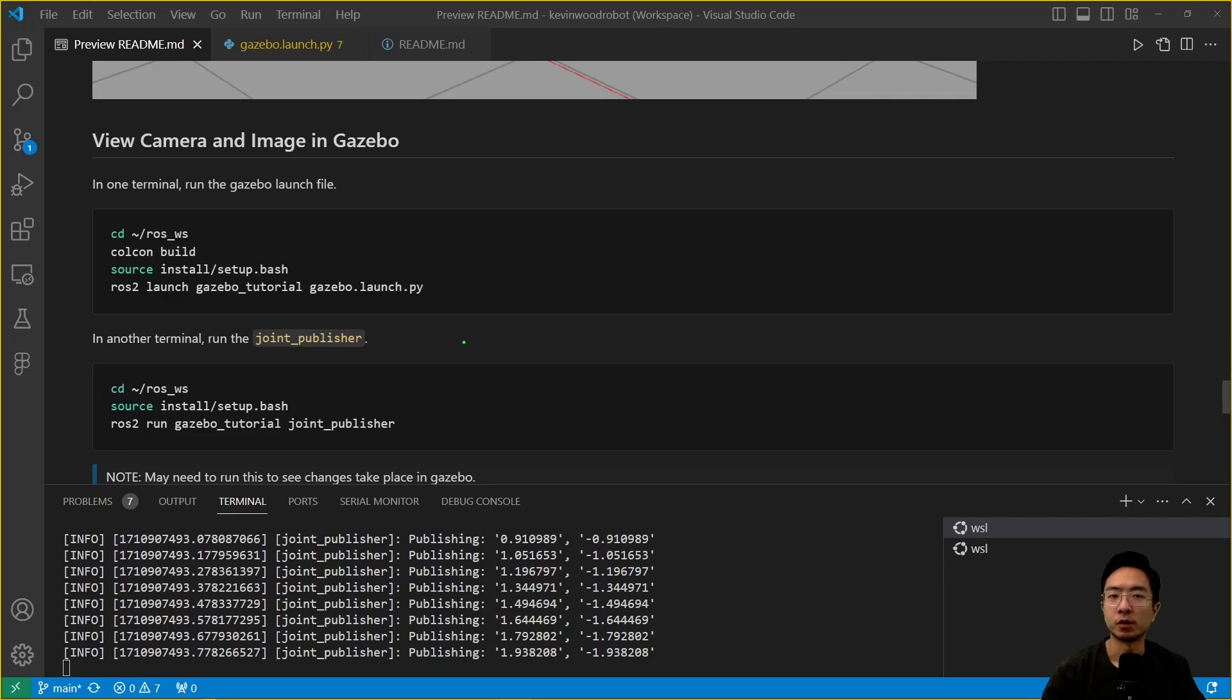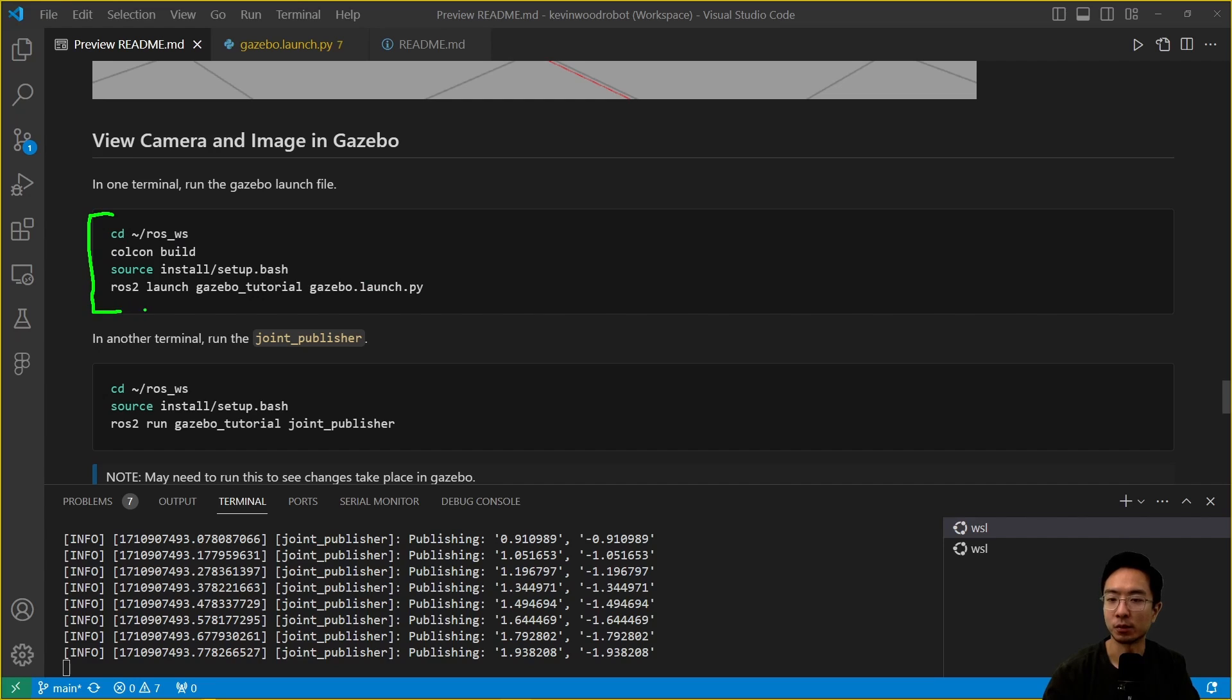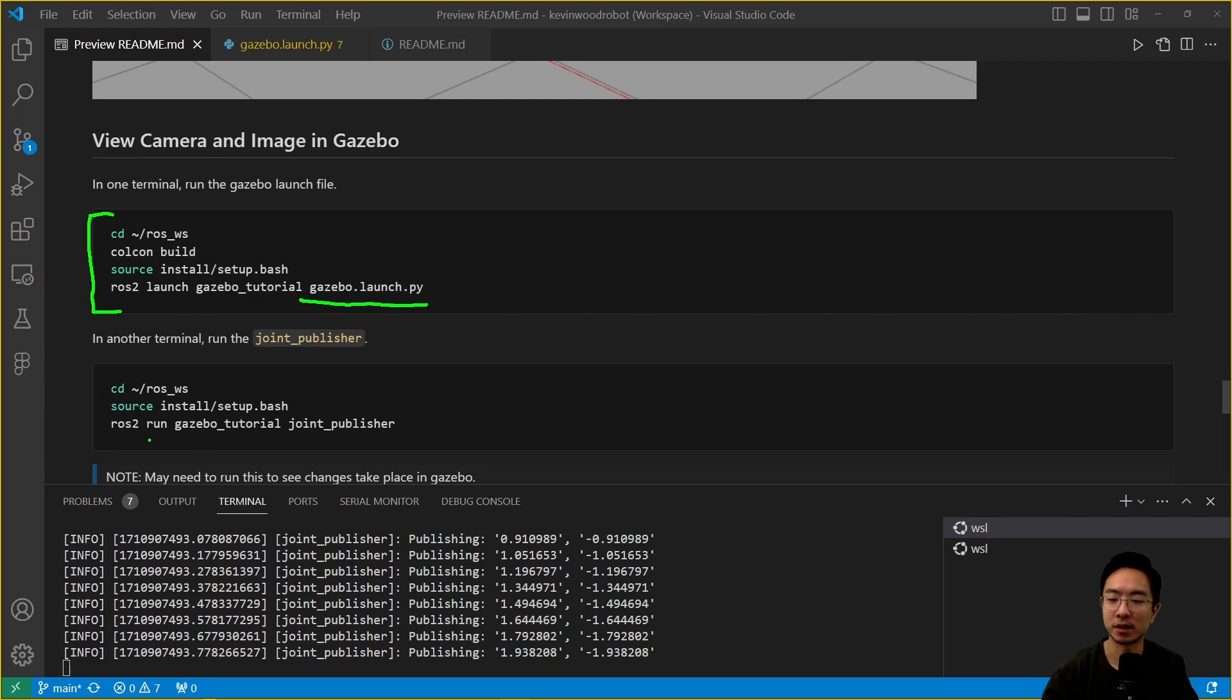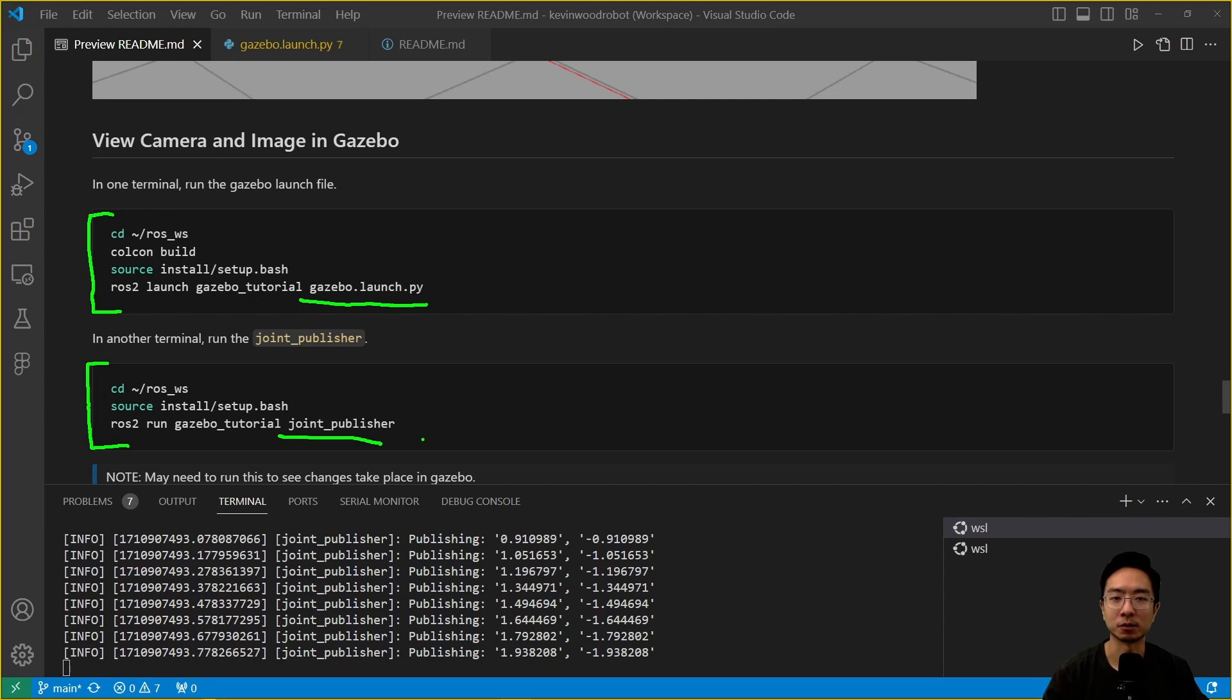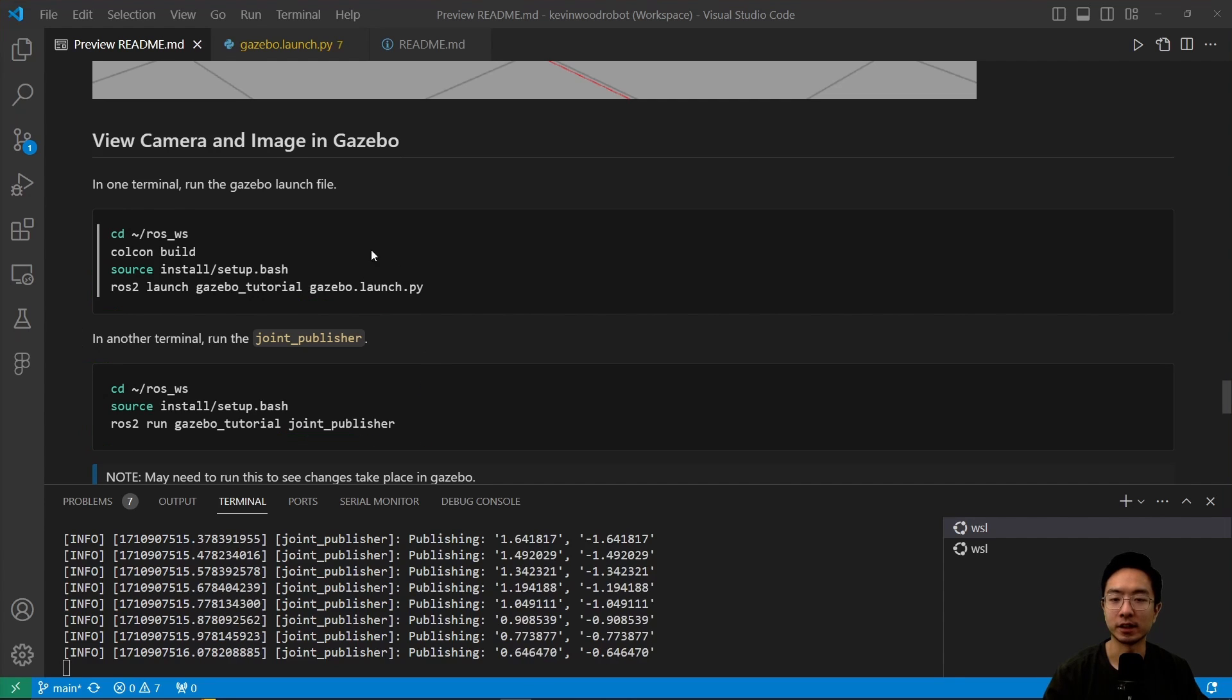Now what we want to do is go ahead and view the camera and image in Gazebo. What we want to do is run these steps here in one terminal. We'll start the gazebo.launch file that we went over previously in our TeslaBot simulation. Then we're going to run in a second terminal a joint publisher that will make the robot actually move its arm. Let's go ahead and see that in action.